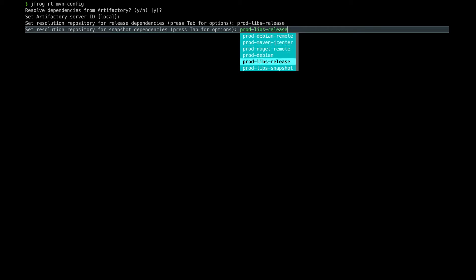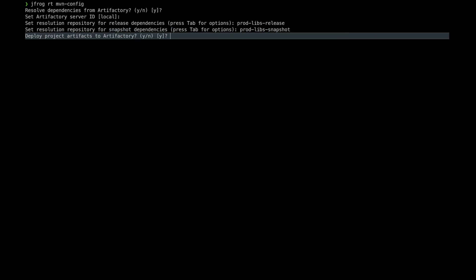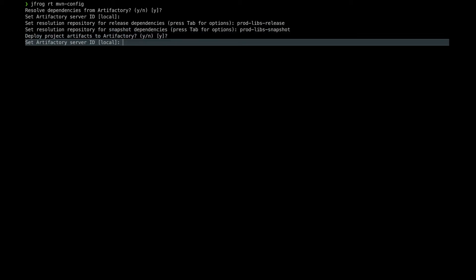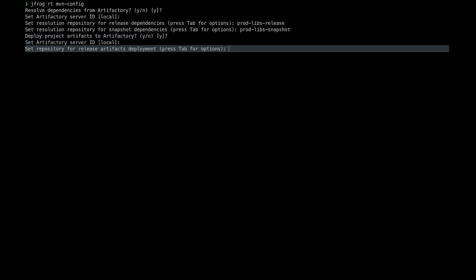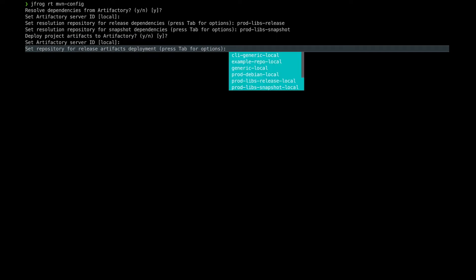Next we need to input the Artifactory ID name you want to resolve dependencies from, and then the Maven repositories to resolve release dependencies and then snapshot dependencies.